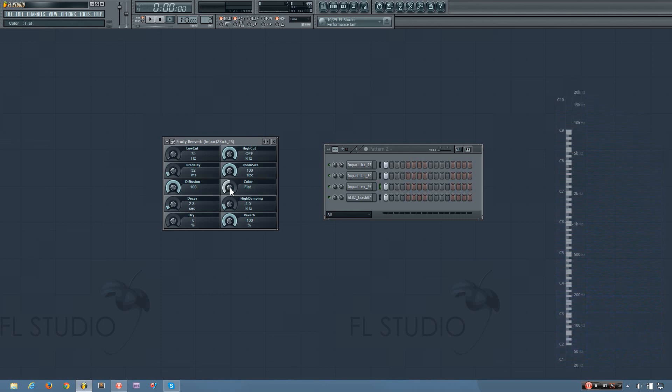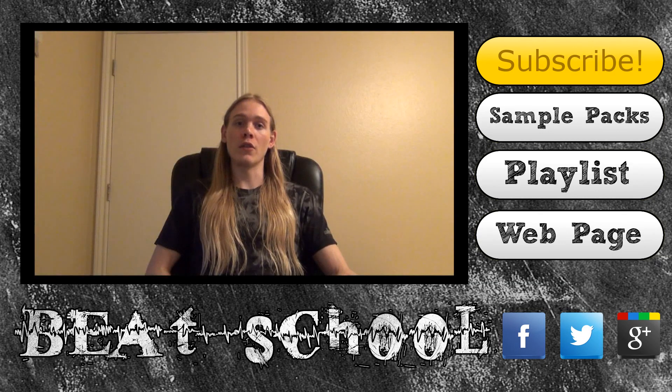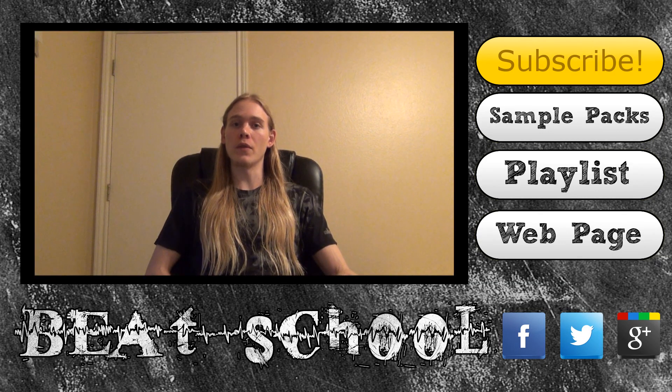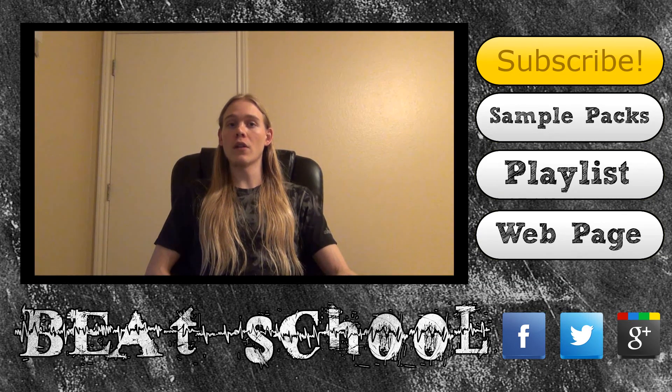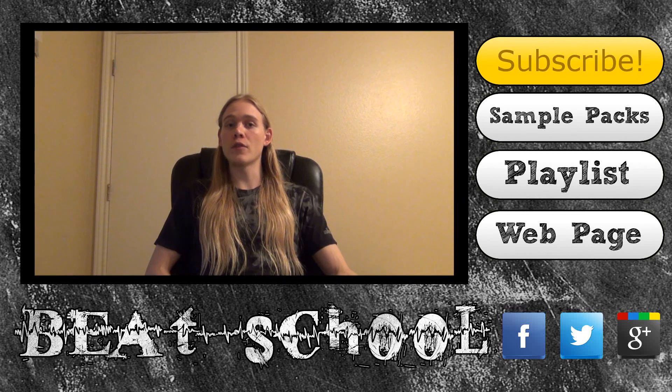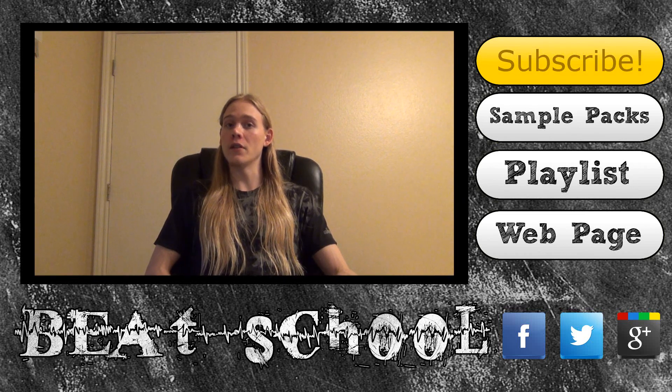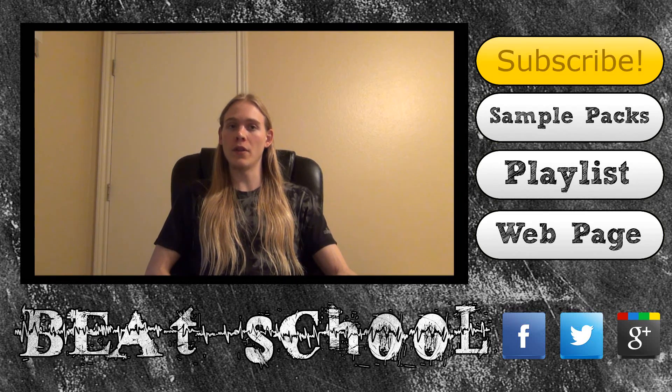And yeah. So that's the Fruity Reverb plugin in FL Studio. Thanks for watching my tutorial video. I hope you found it to be helpful. If you want to learn more, be sure to subscribe to my channel so you can watch new videos as soon as I upload them.